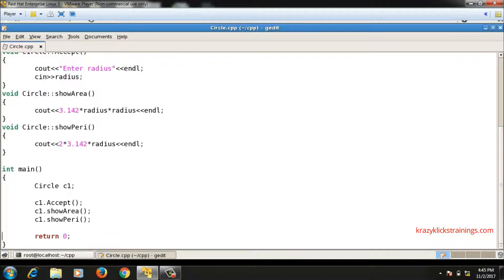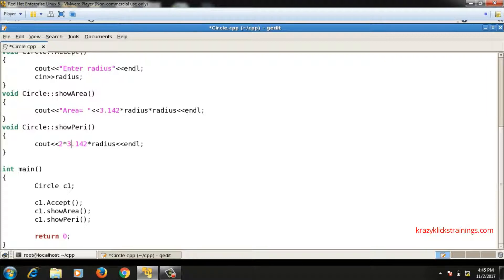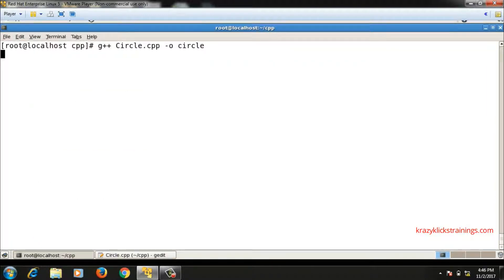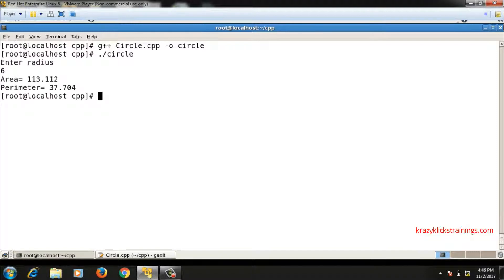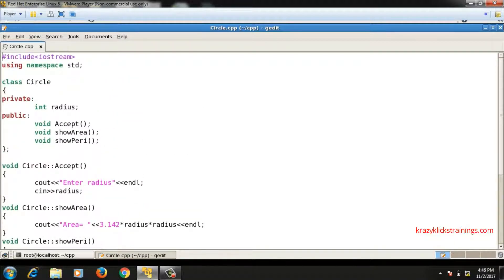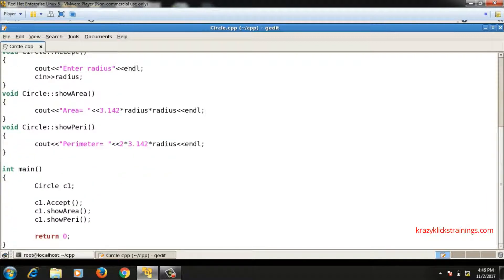Compiling and running, it prints the area and perimeter correctly. This is the first class in C++ that we have implemented — the circle class. We should always implement a class with data members as private and member functions as public most of the time. Functions are defined outside the class and called in main using an object of the class.